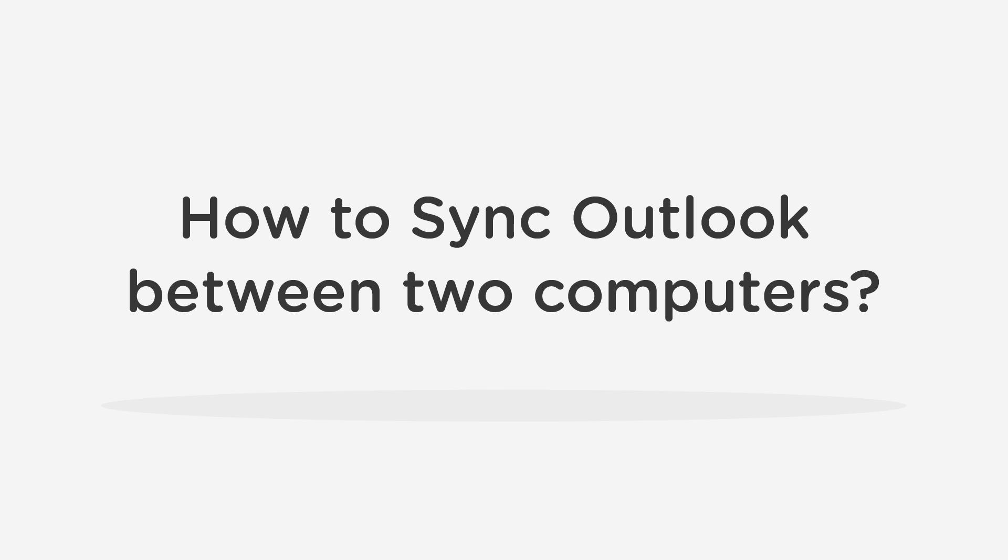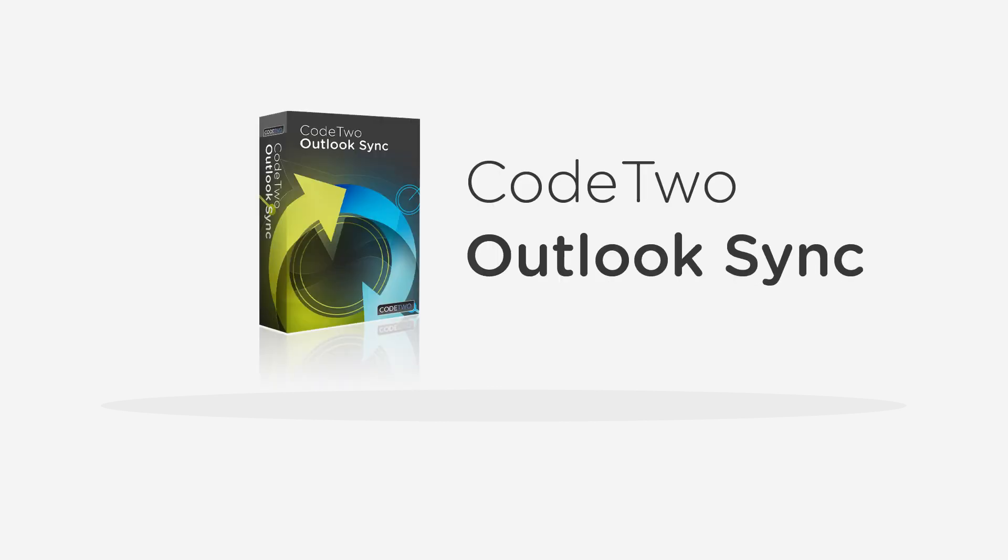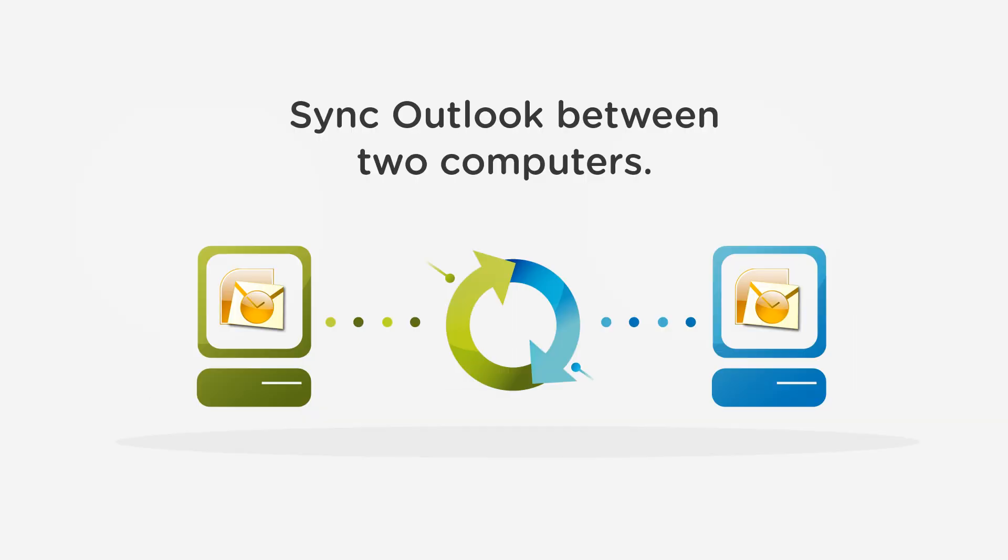If you have ever wondered how to sync Outlook between two computers, here is a simple and reliable solution – Code2 Outlook Sync. Code2 Outlook Sync will let you mirror Outlook on two PCs or sync selected folders only.